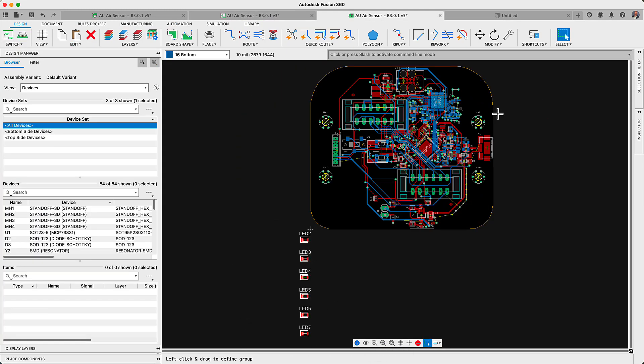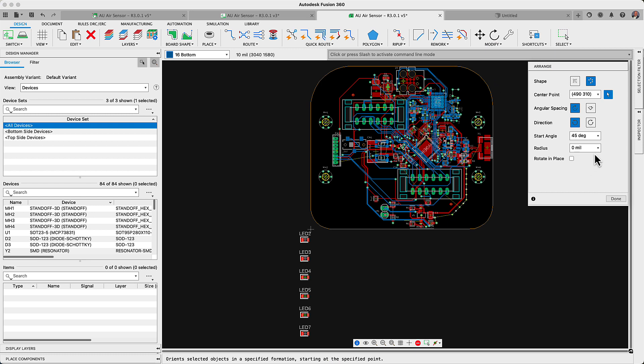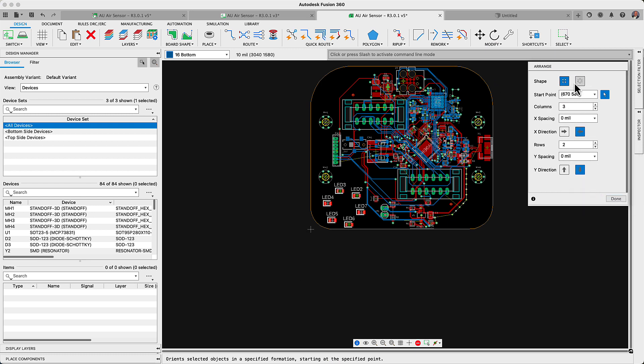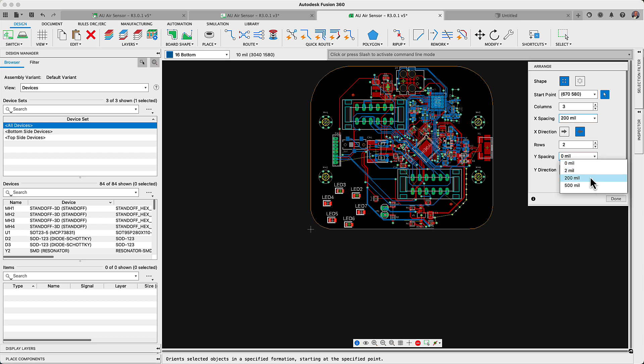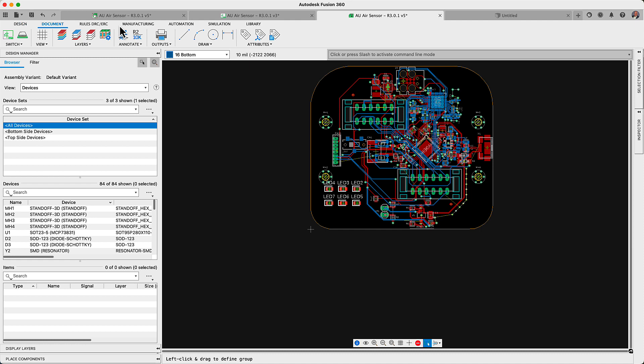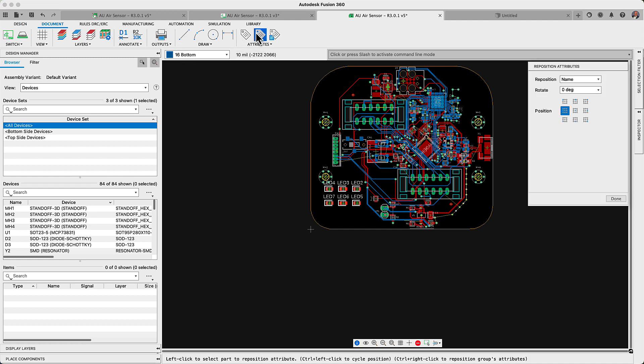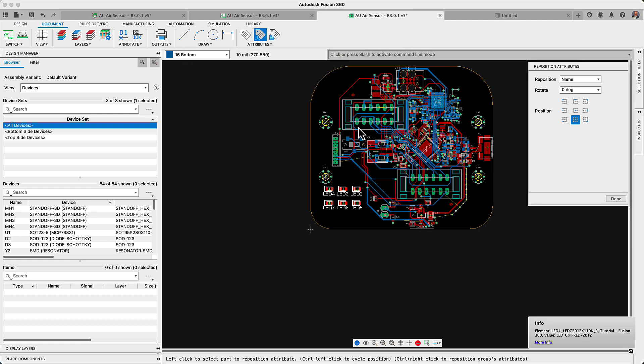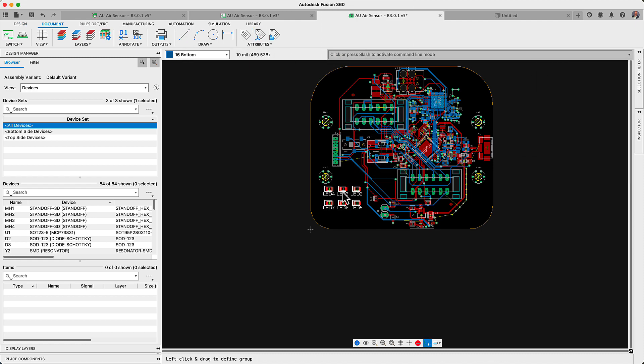With the assets selected, use the new arrange command to position them quickly into circular or linear patterns. You will notice that I'm using the reposition attribute command to efficiently reposition the name attribute for the selected assets.